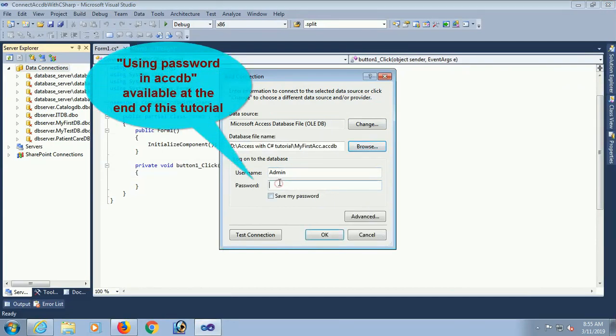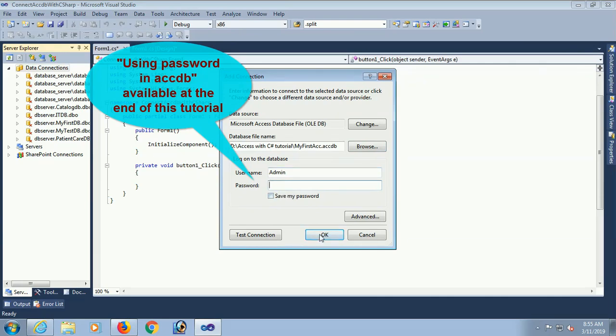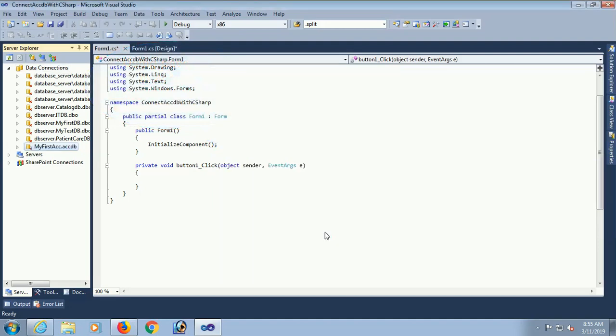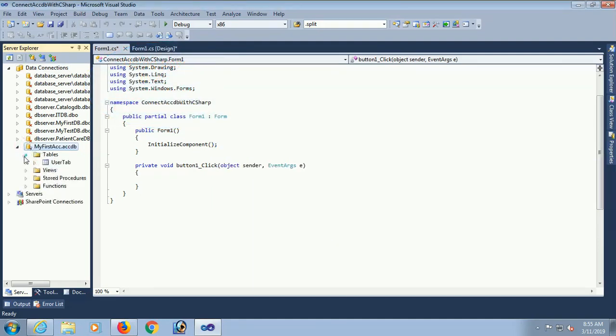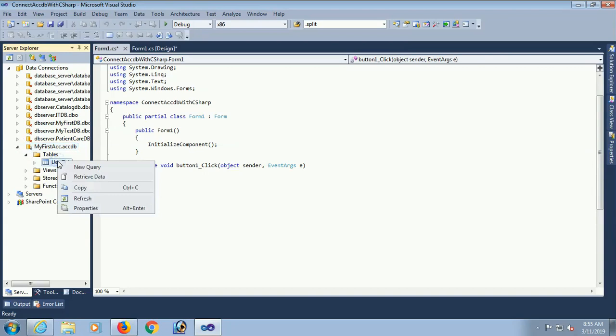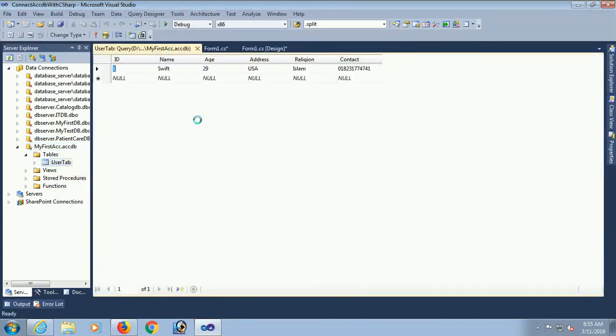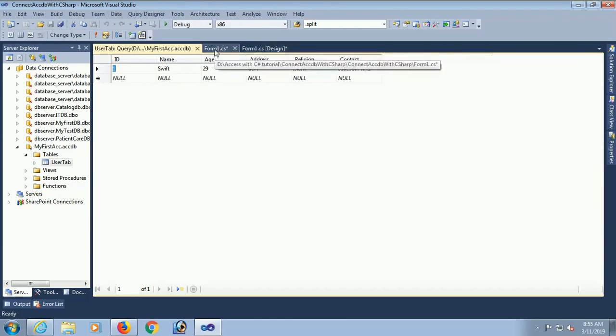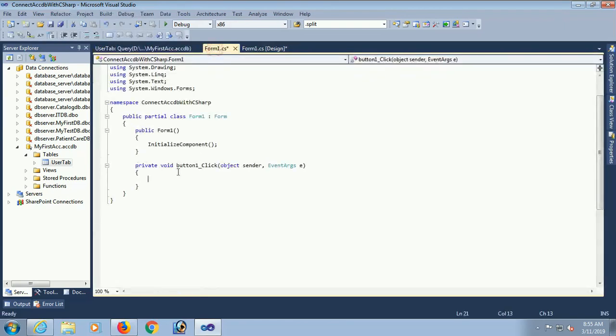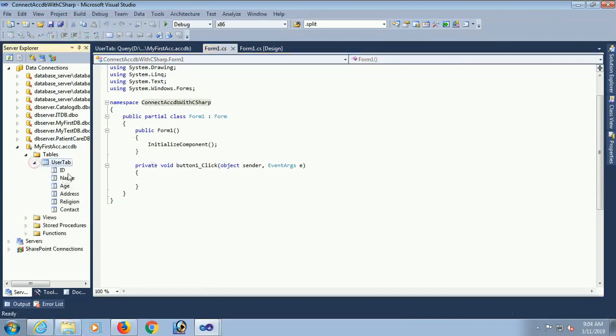You can put password using password. Access database will be available at end of this tutorial. I didn't use password. If you have password you can use password.